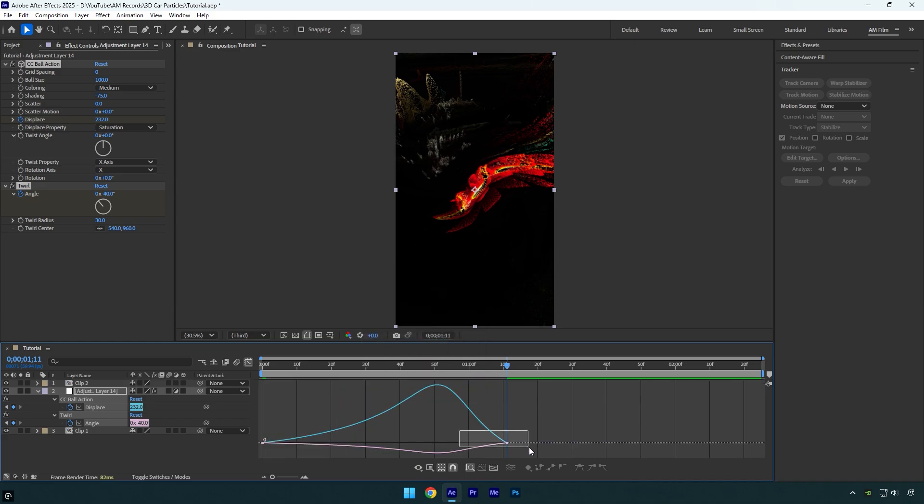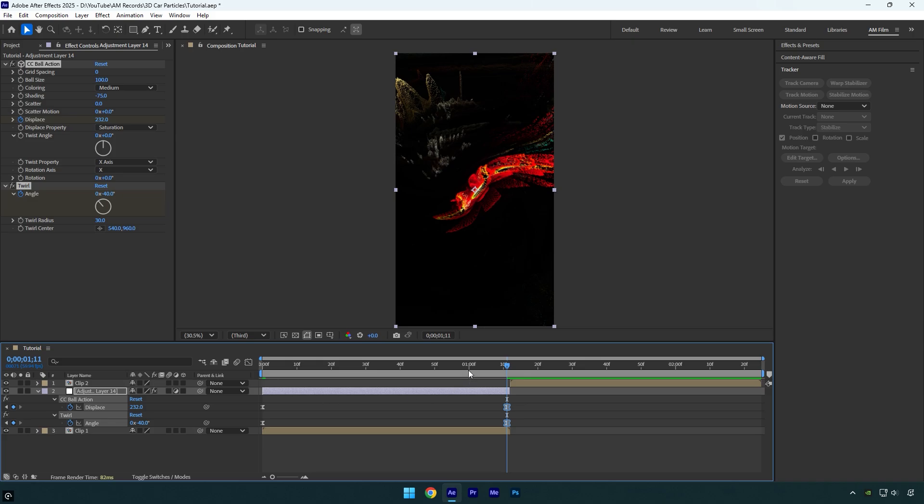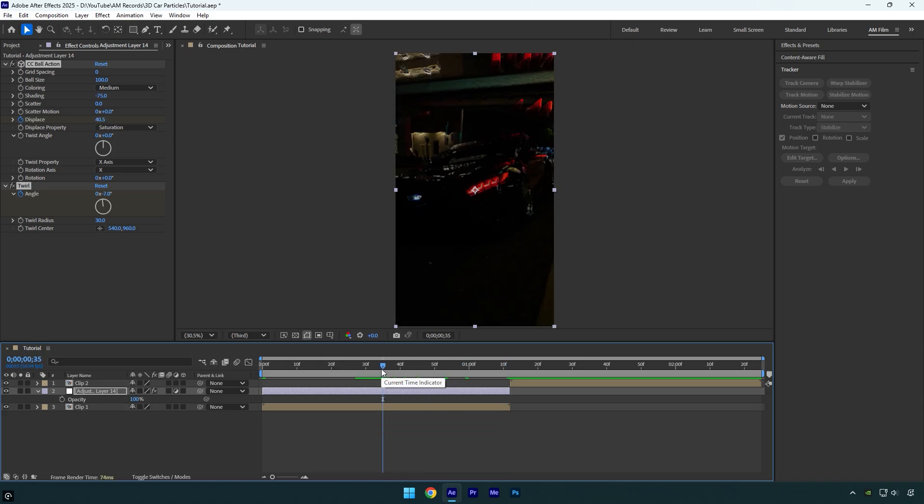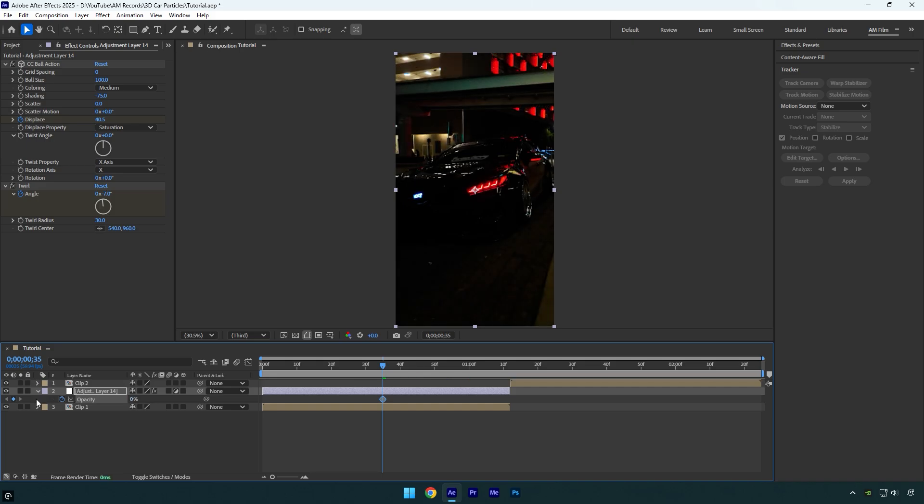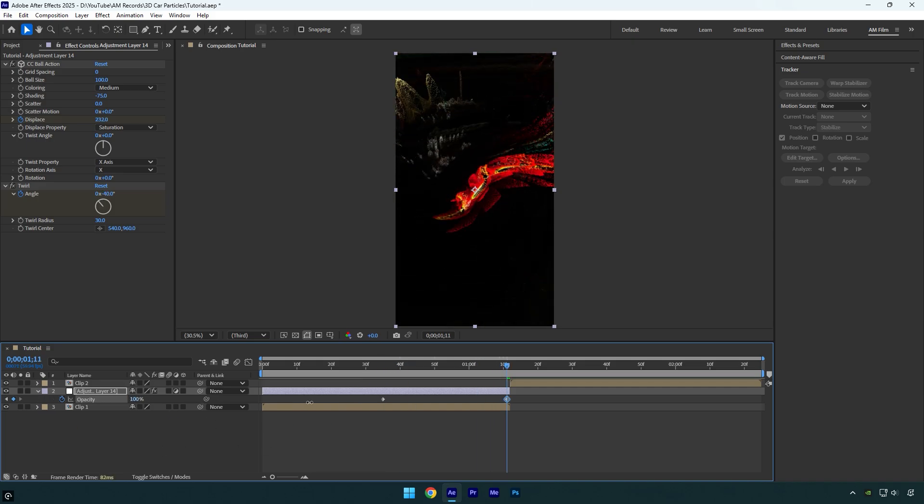Now scroll to the middle of the adjustment layer and press T on the keyboard. Click on opacity stopwatch icon and change it to zero percent. Then go to the very end of that layer and change opacity back to 100. Let's quickly check the effect.